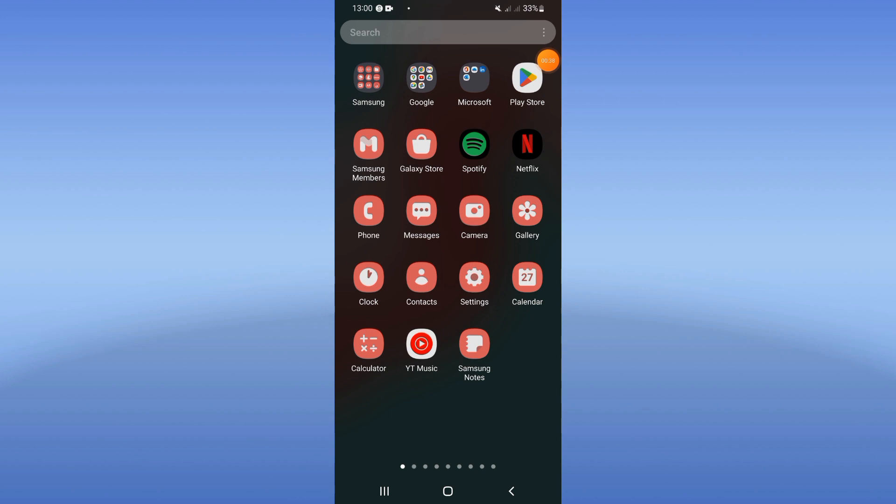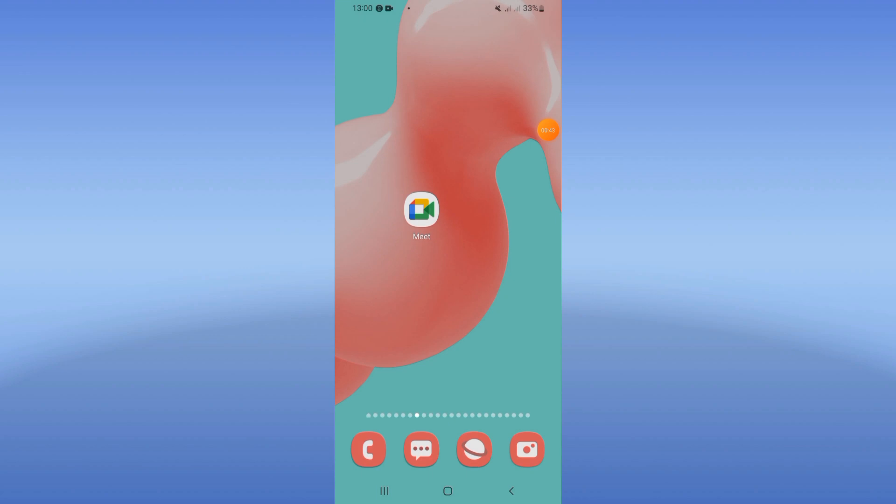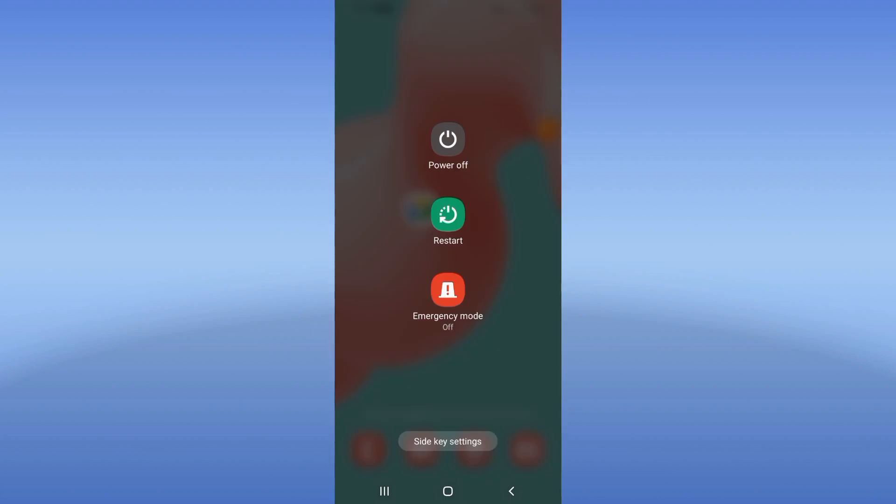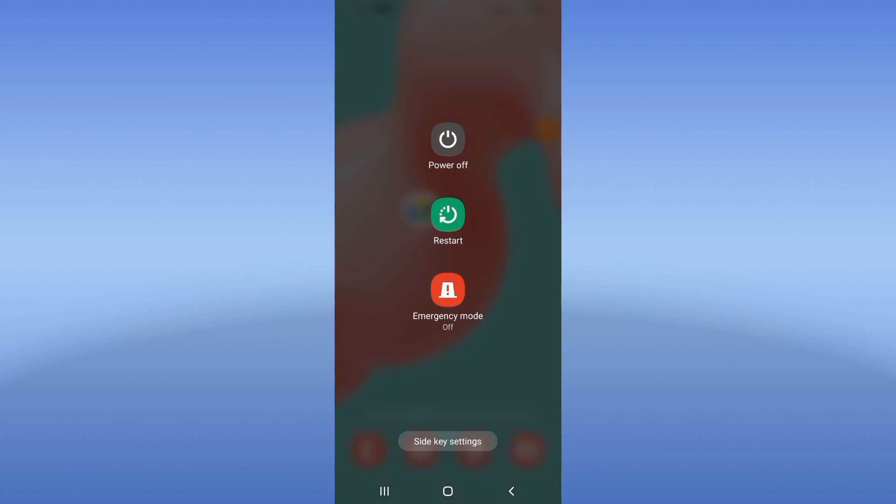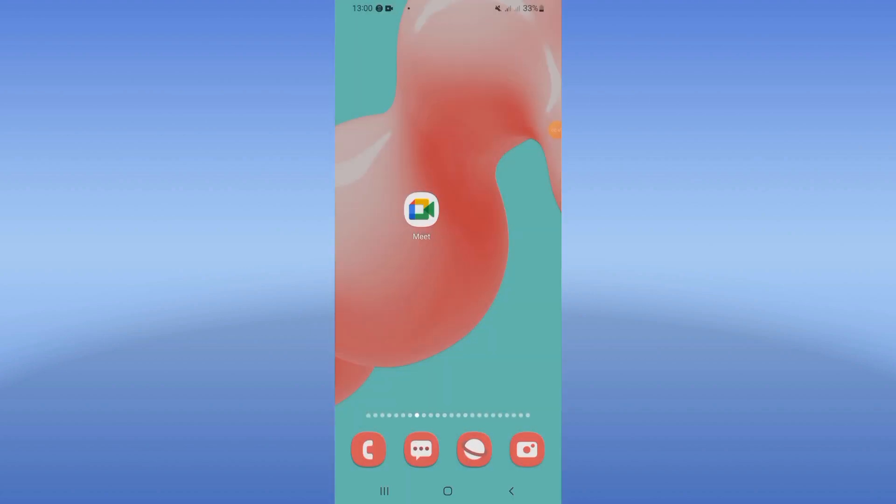On Play Store or App Store, you should update your Google Meet. After updating Google Meet, restart your device and that's it. Don't forget to like and subscribe. See you in another video!